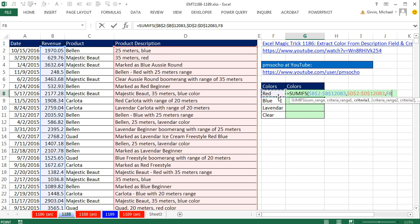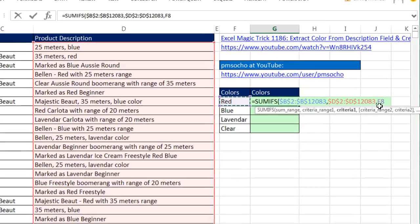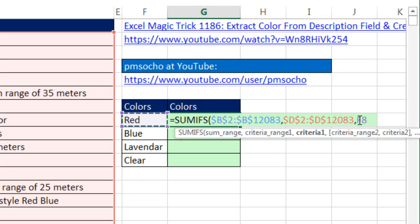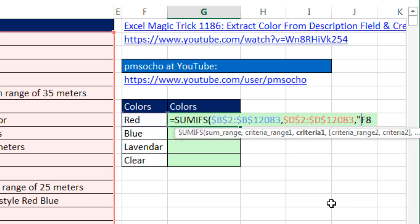Now if I just said red, there's going to be no matches unless the whole cell says just red. But what we could do is we could treat this as a wild card. I'm going to say the word red, and in double quotes, I'm going to add my asterisk,